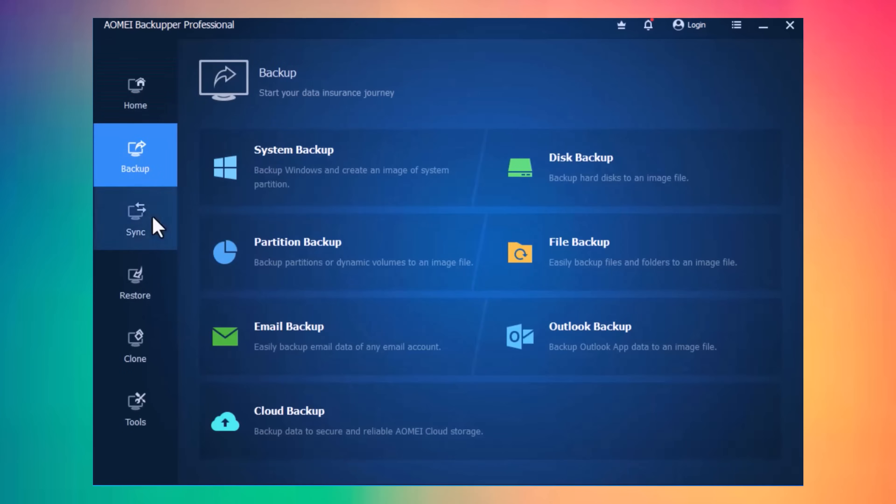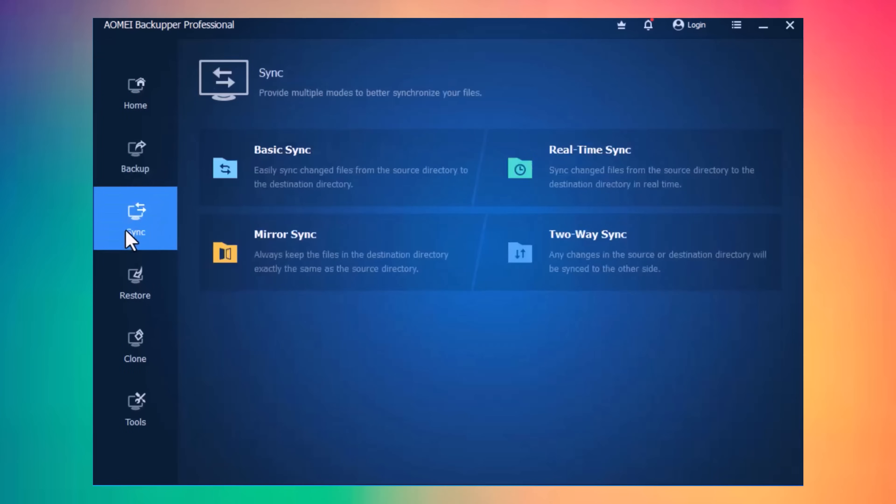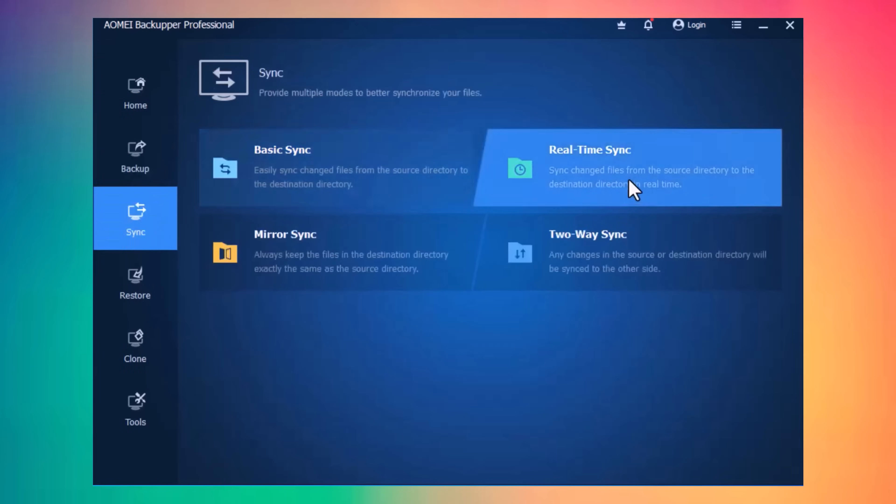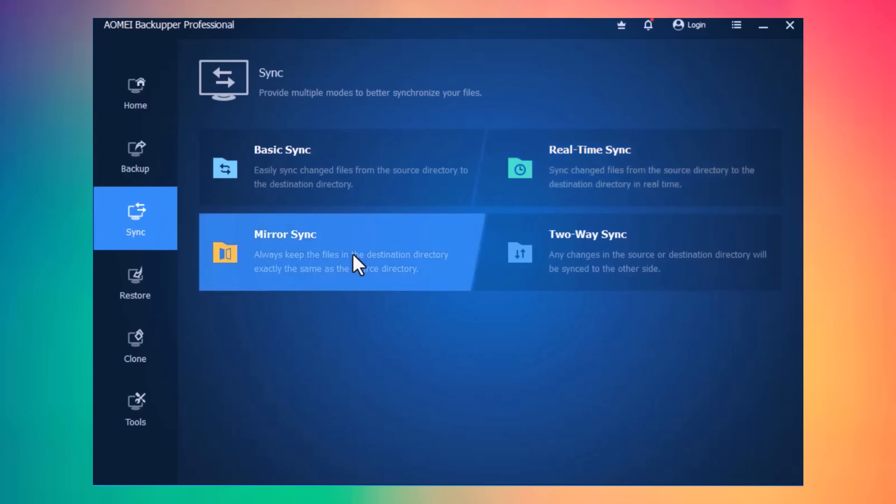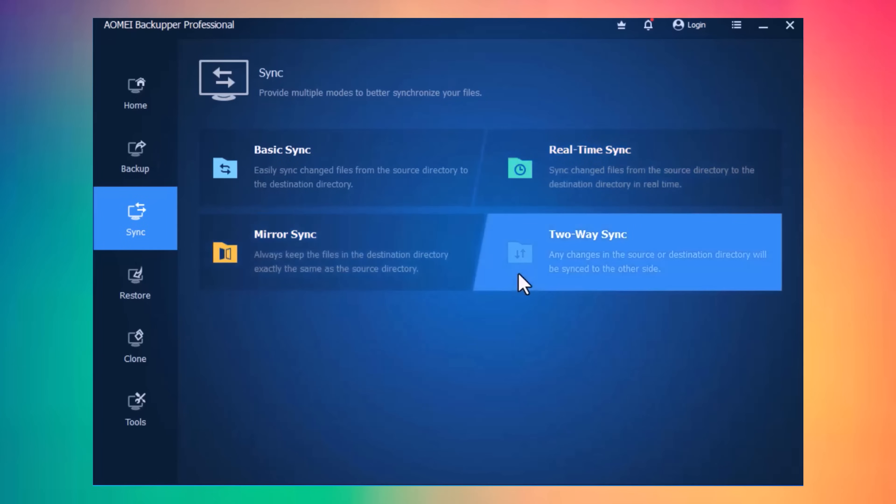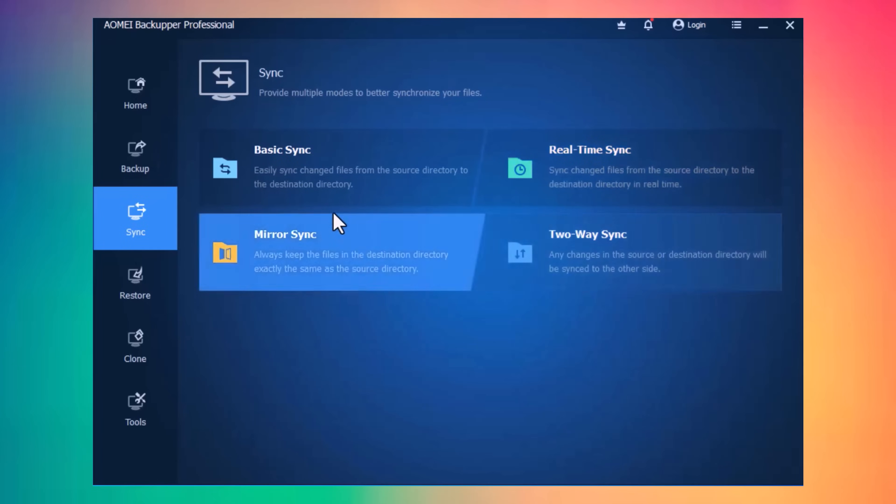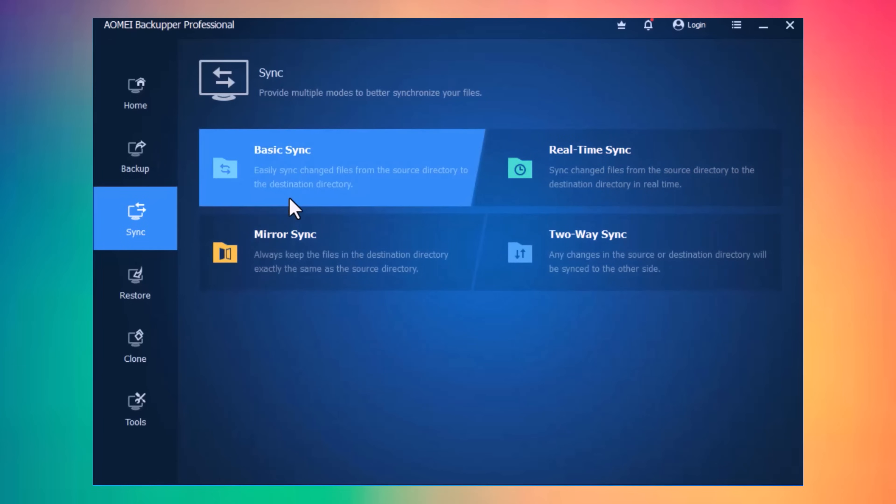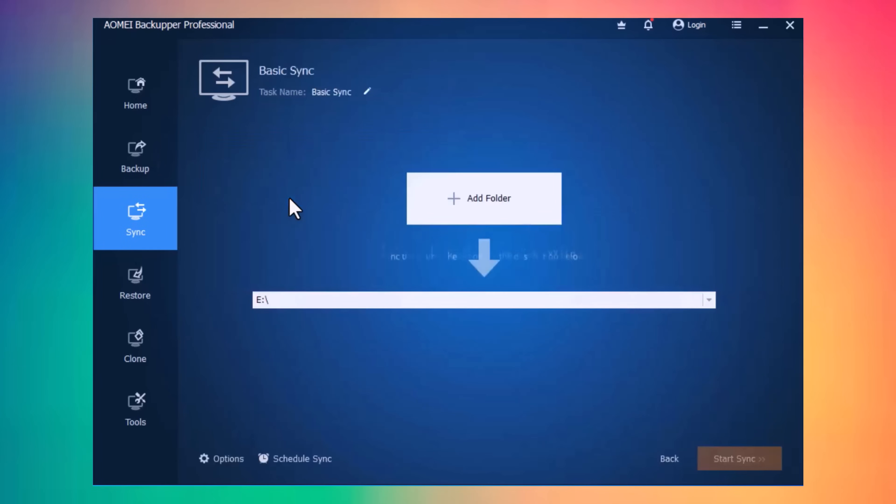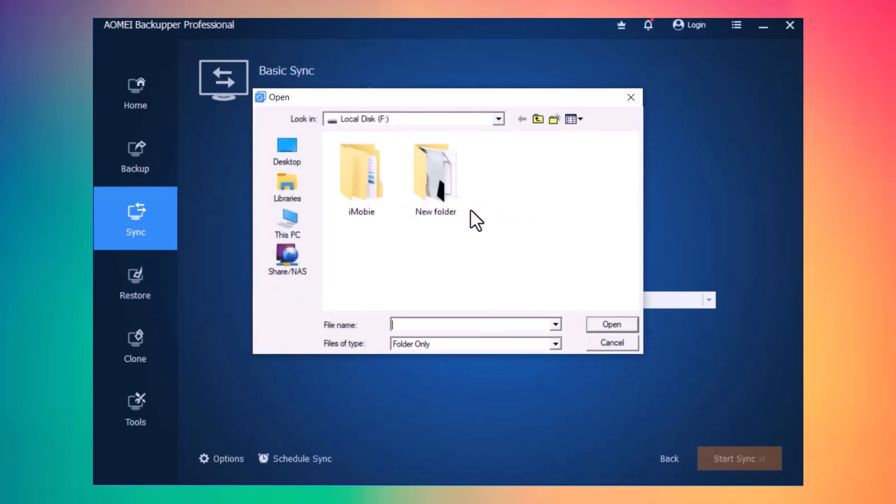And next, we have Sync Option here. We have different options, like Basic Sync, Real-Time Sync, Mirror Sync, and Two-Way Sync. I will go with Basic Sync. You can sync files between computers or from one drive to another location. Select the folder here and choose the destination.